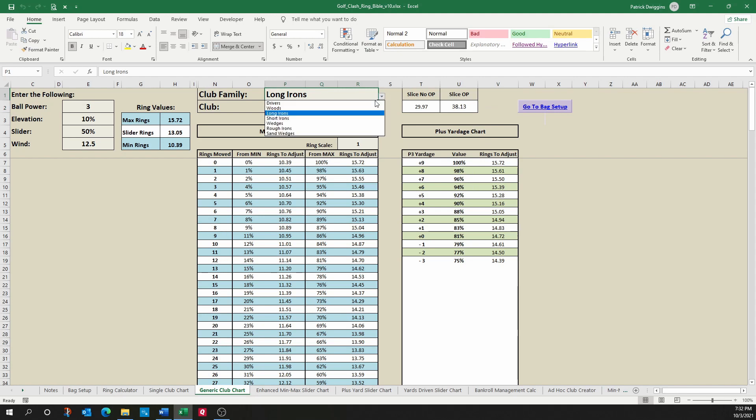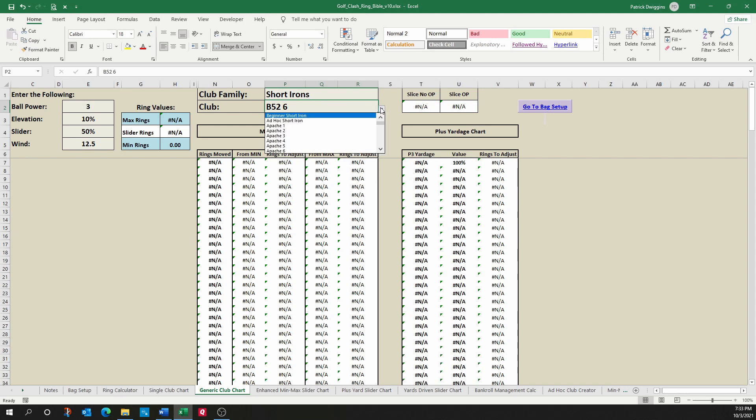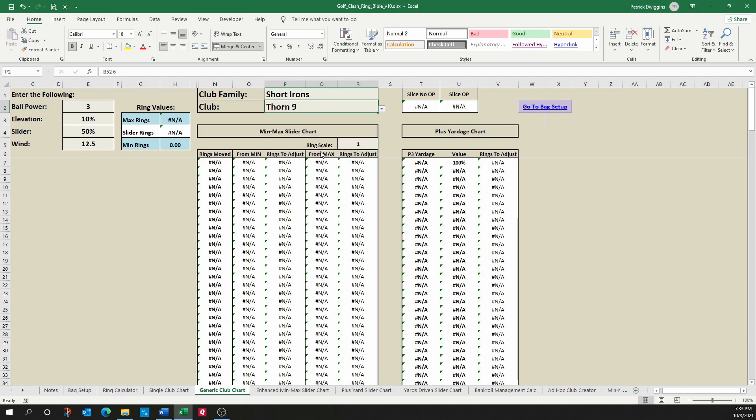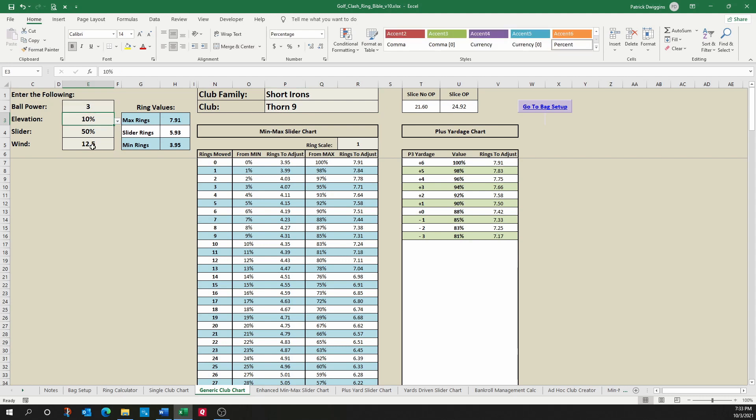So let's say I'm interested in seeing a short iron. It looks ugly till you choose the short iron. So let's say I'm interested in looking at thorn nine. And now here is everything I want to see about thorn nine for a ball power three, 10 percent elevation with 12 and a half mile per hour wind.